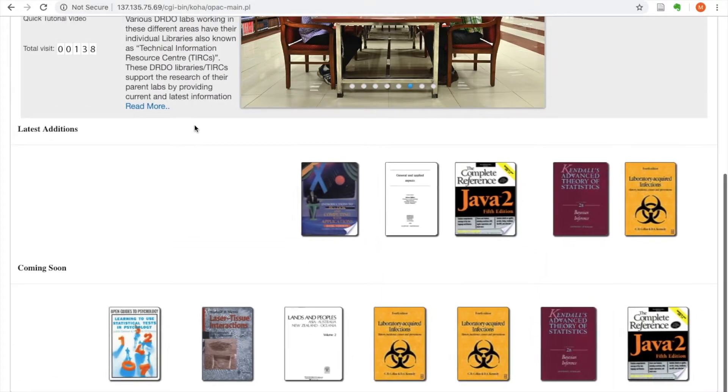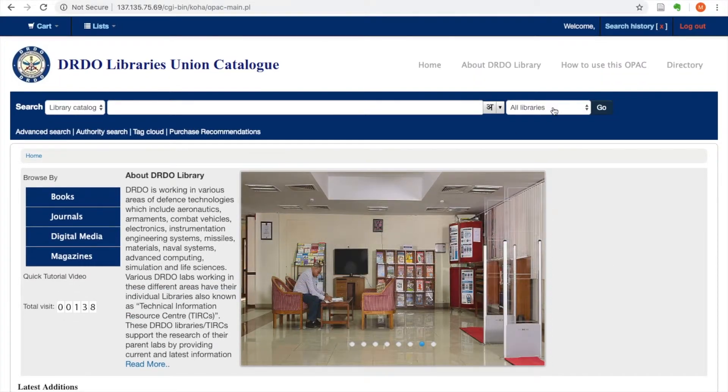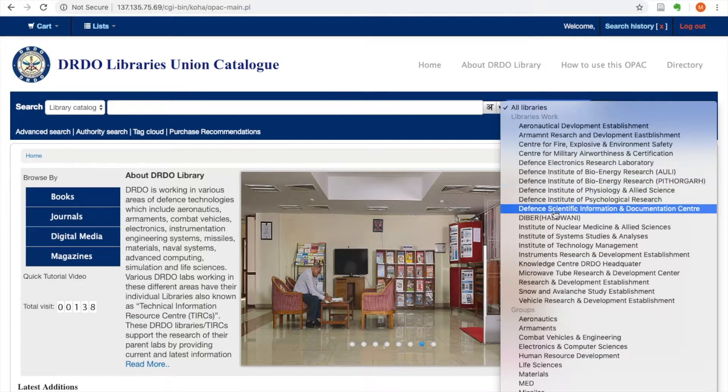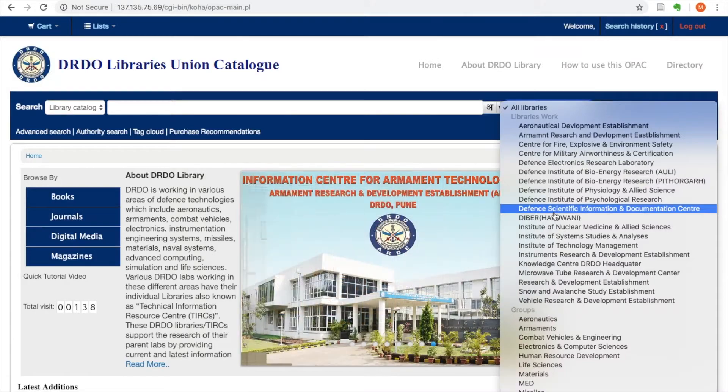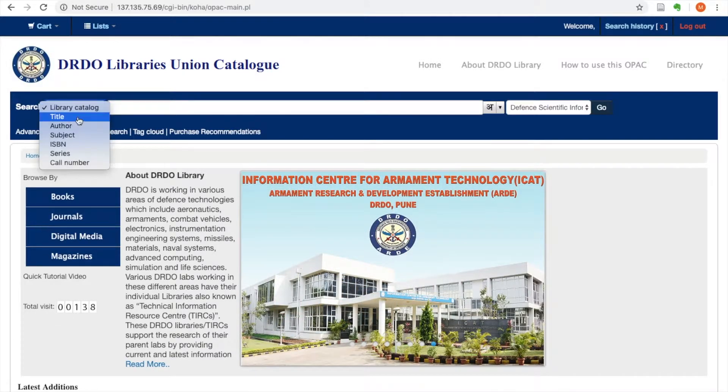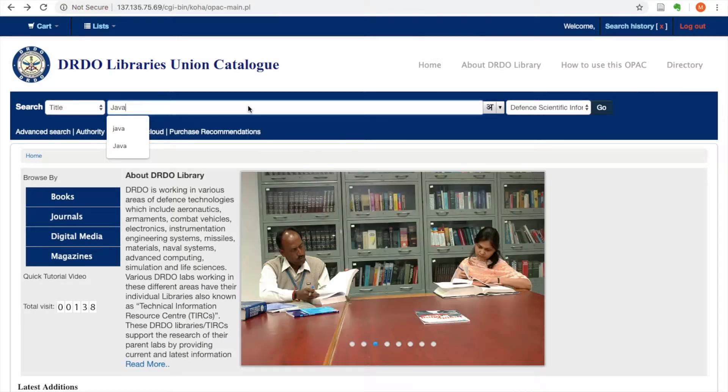The project has also merged more than 25 segregated library catalogues of DRDO labs on a union OPAC powered by Koha.